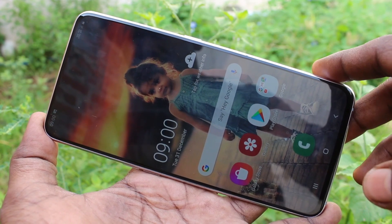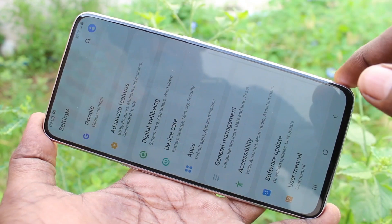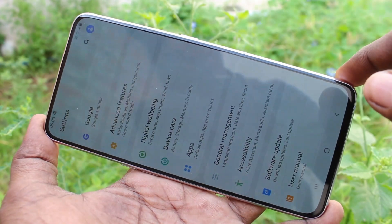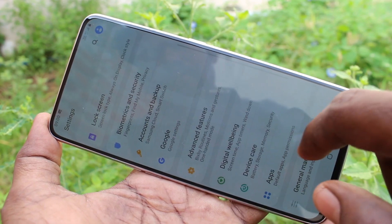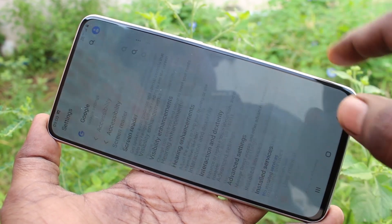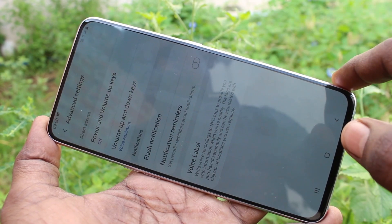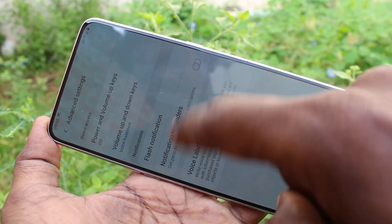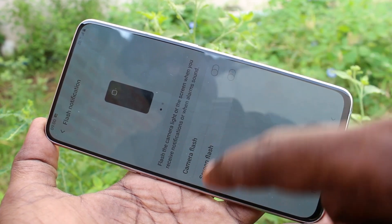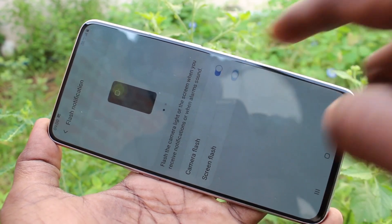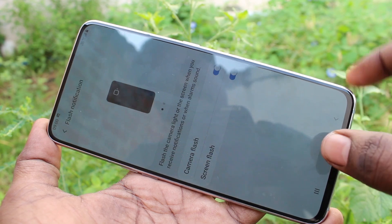First of all, go to Settings in your phone and click on Accessibility. Now click on Advanced Settings, then click on Flash Notification. Now turn on the button against Camera Flash and Screen Flash.